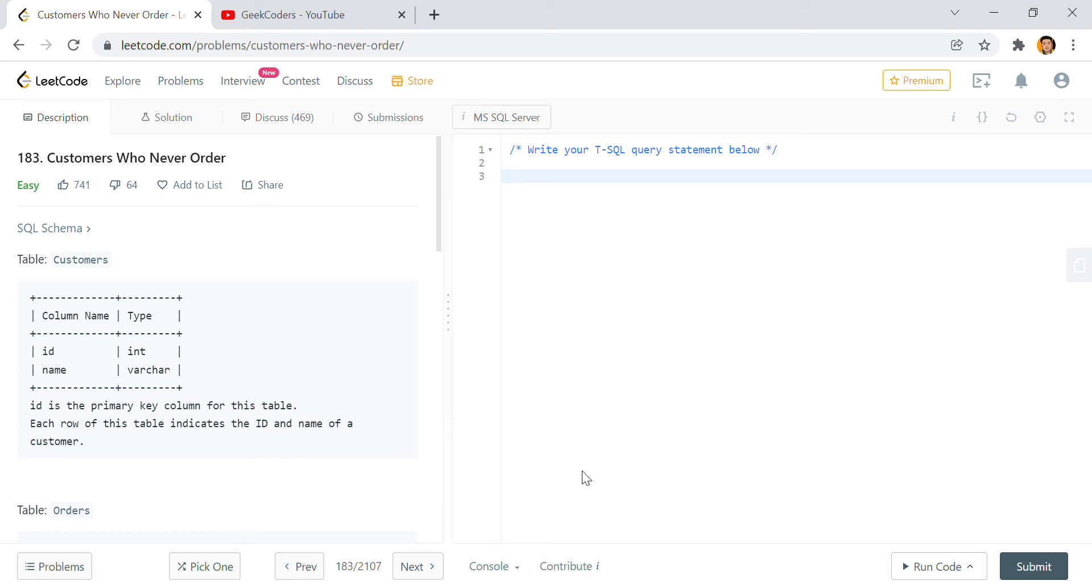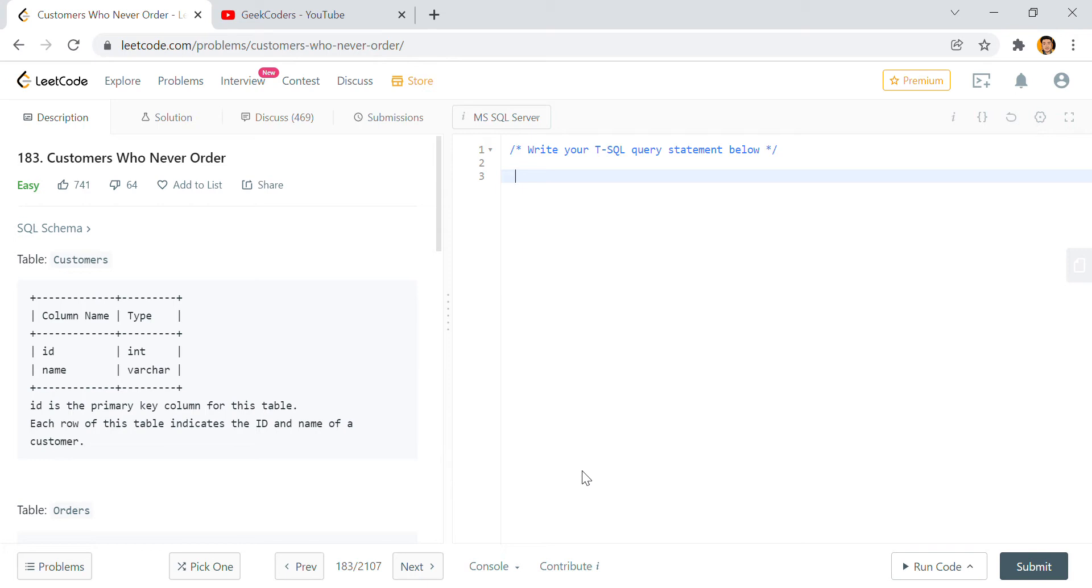Hello guys, welcome back to my channel. My name is Sagar Pajapati and in this video we're gonna see the Customer Who Never Order problem in LeetCode. As I told you before in the previous videos, I will be solving all the SQL problems which are present in LeetCode in this series. So if you haven't subscribed to my channel, please subscribe so that you will get the notification and see all the videos of SQL if you are interested.